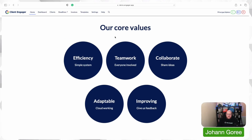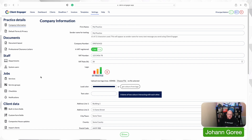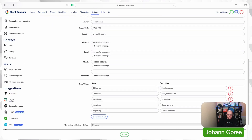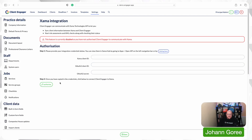Here we are in Client Engager. We need to set up our link to Zama first — that's the first big job. To do this, we go into settings and scroll down to the Zama integration logo that is now here. It's asking for authorization and an access code — API keys, basically.